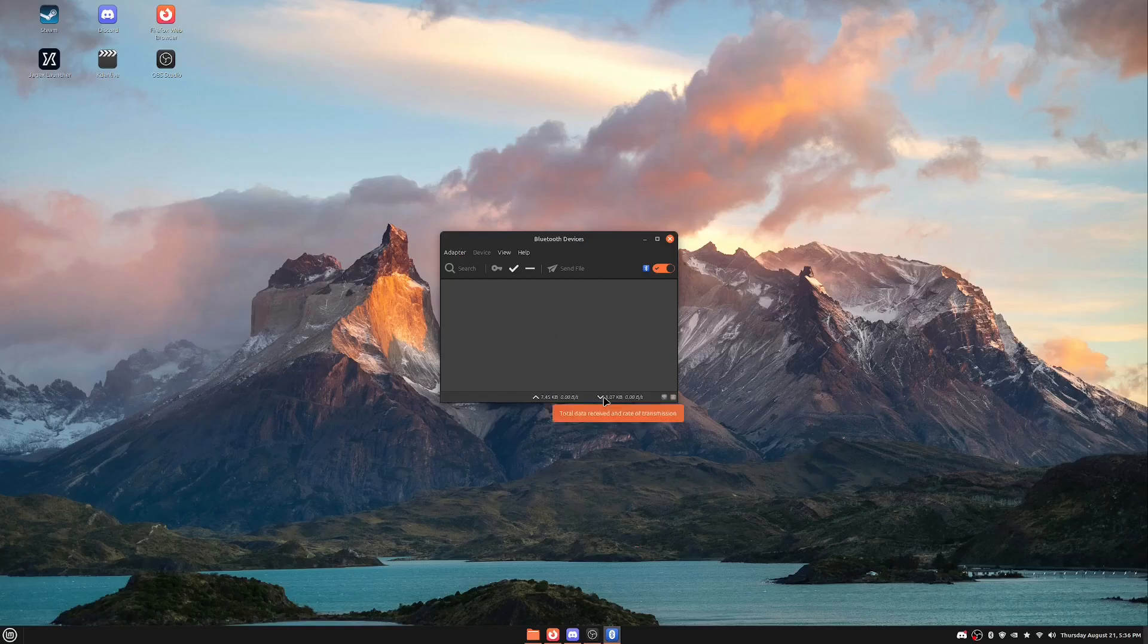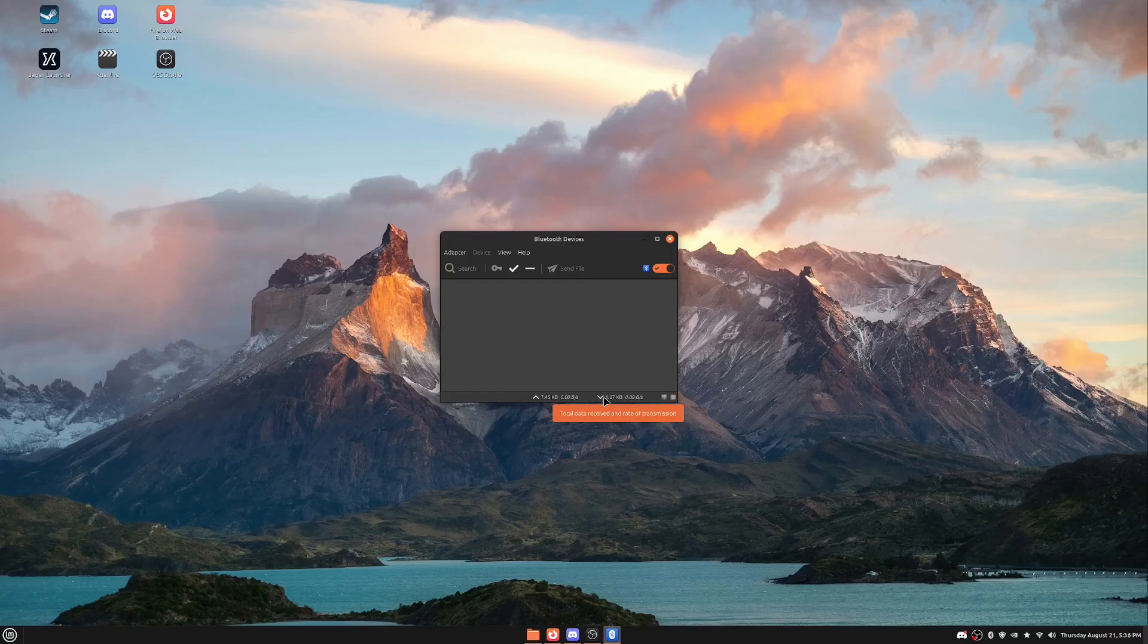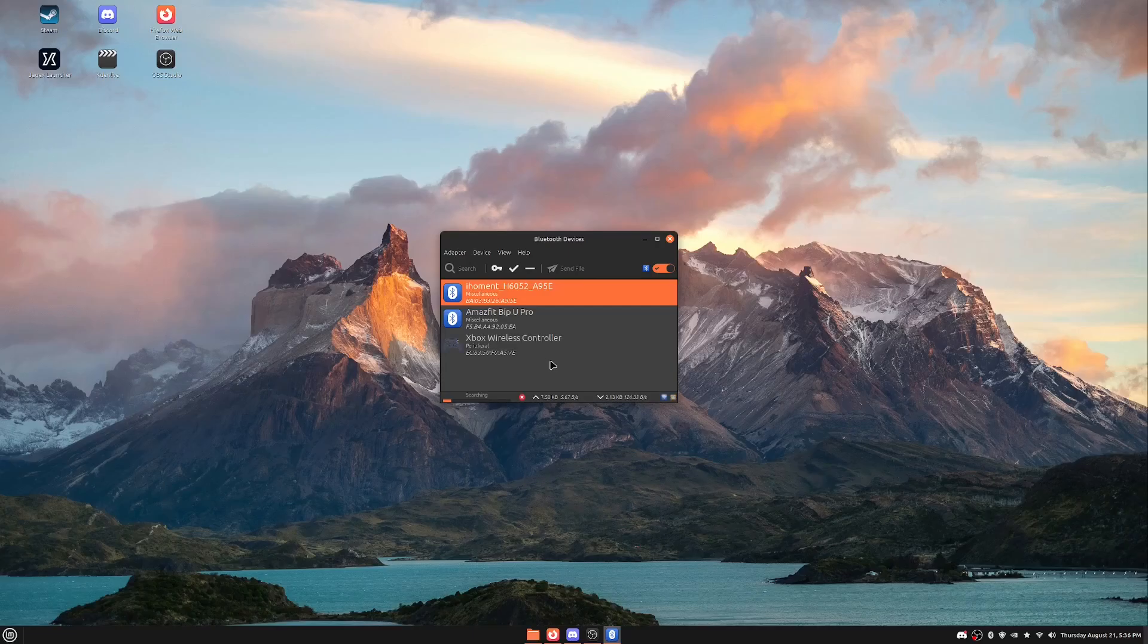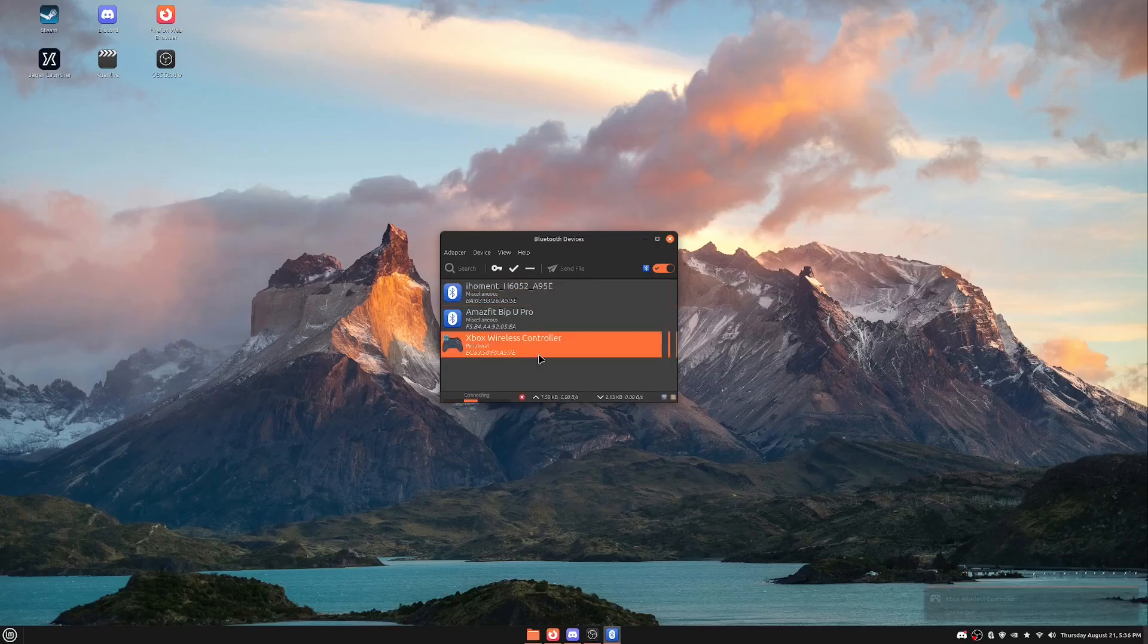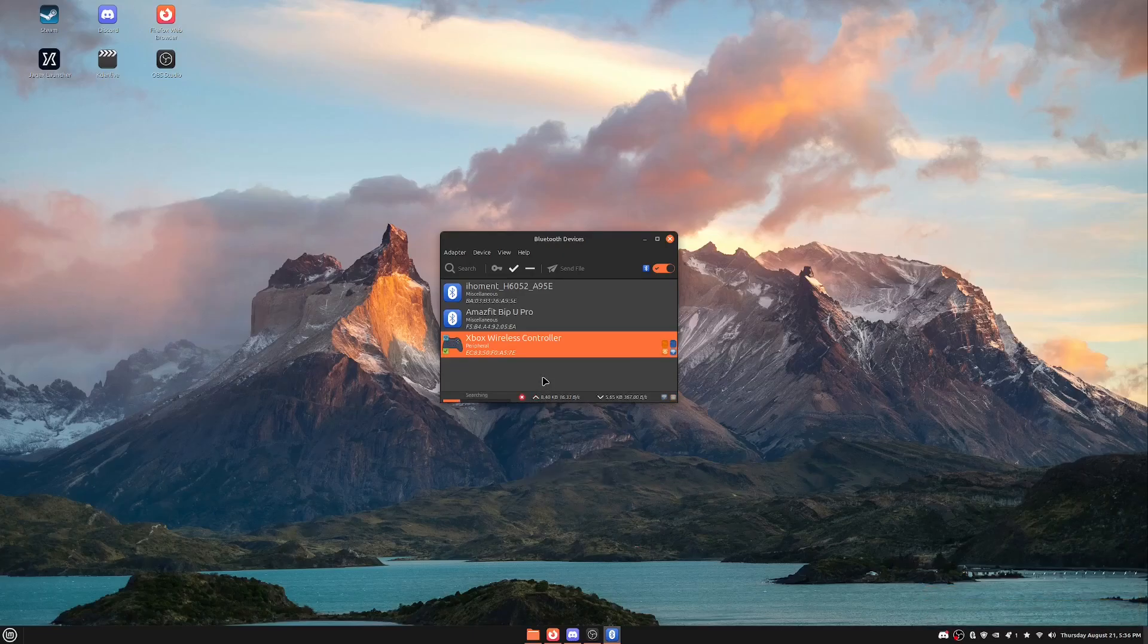So what I want to do first is I'm going to turn on my Xbox 360 controller and then I'm going to put it into pairing mode and then I'm going to go ahead and do a search here so that my device here can find it. So the device is right here, I'm going to go ahead and connect to it and I'm going to go ahead and trust it as well.